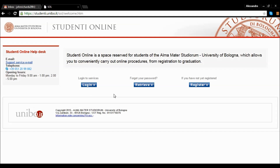In event of difficulties, or if you have forgotten your password, you can recover it by clicking on Retrieve.